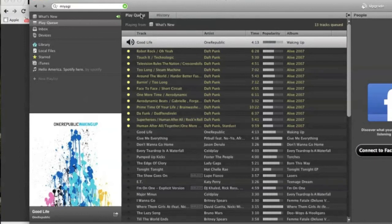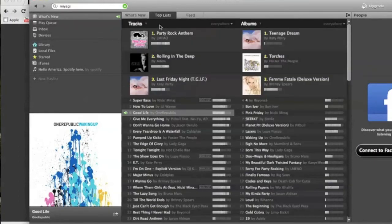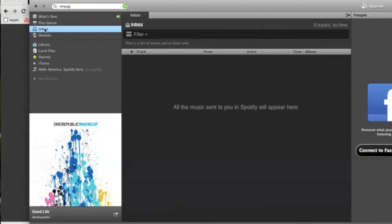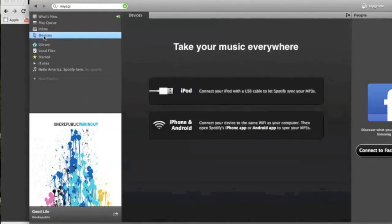So here's the history tab of songs I've been playing. All right so those all came from the what's new list. That's what just took me back there. Here's your inbox. So if people share music with you through Spotify this will show up. And you got devices.